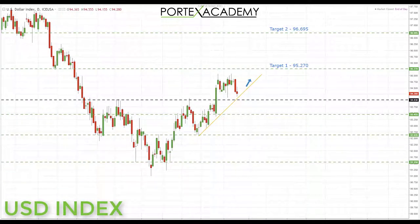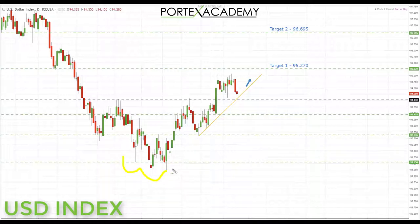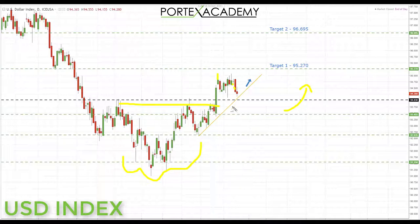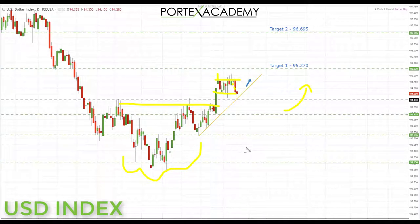Starting with the US dollar index on the daily chart, the first thing to notice is that we are still trading to the upside in the bigger picture after this inverse head and shoulders break to the upside. We are expecting further advances in the dollar. However, for about 11 days — roughly two trading weeks — we have just been moving in a range, resulting in a lack of volatility across the board.